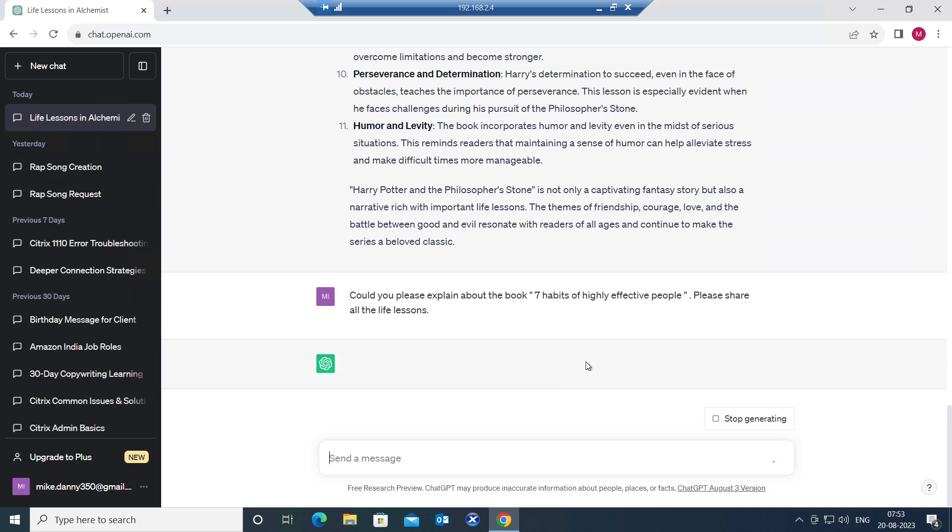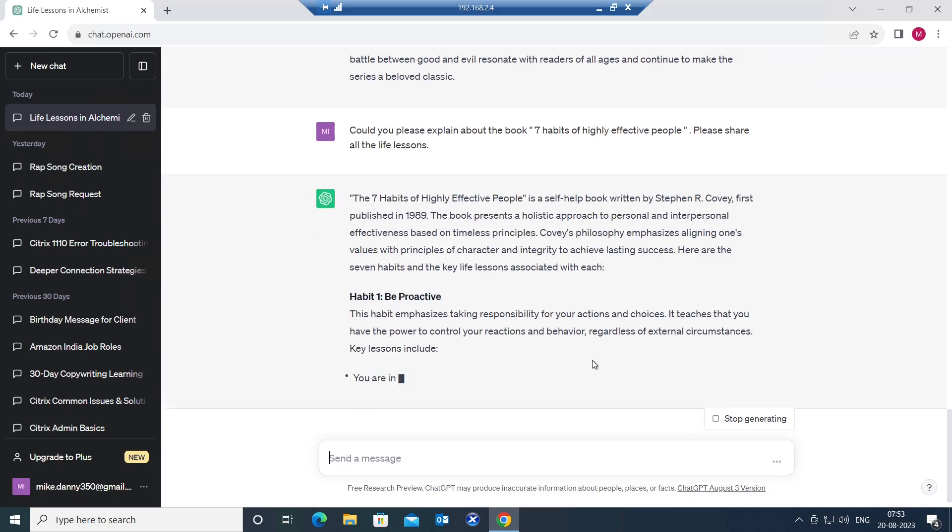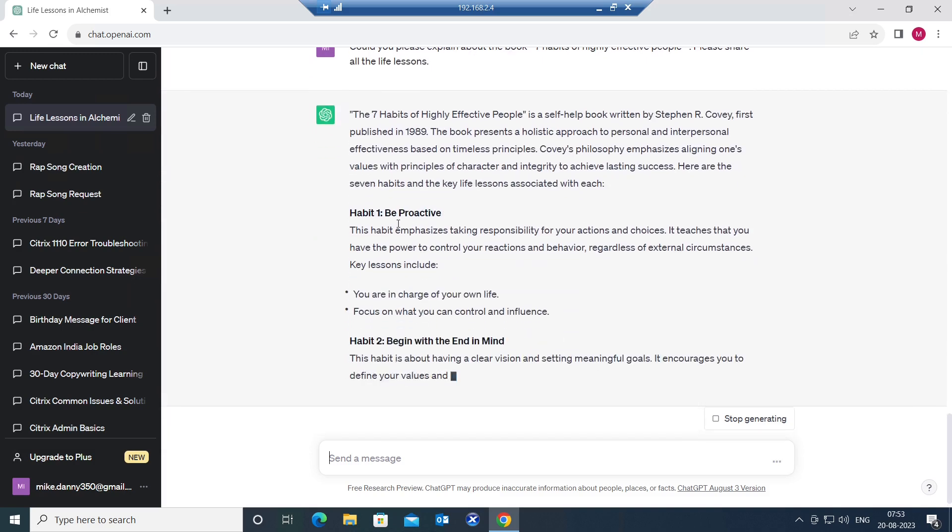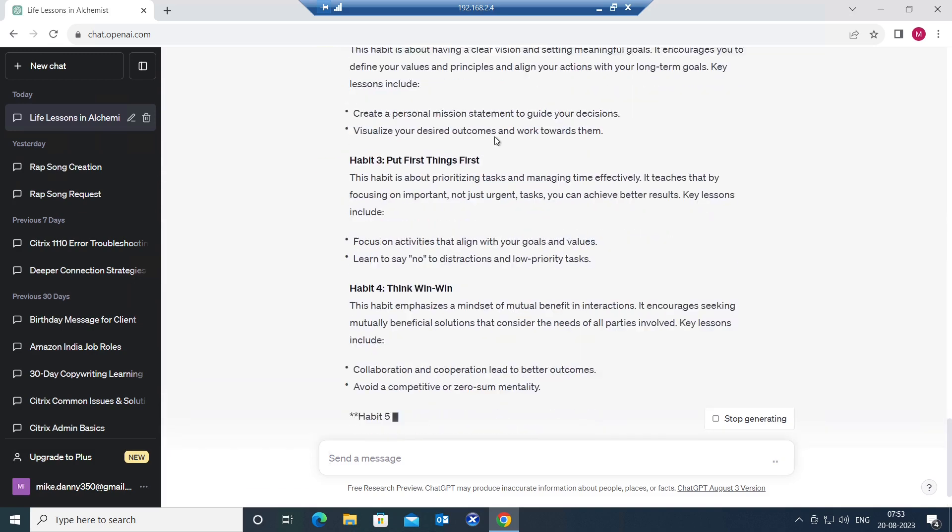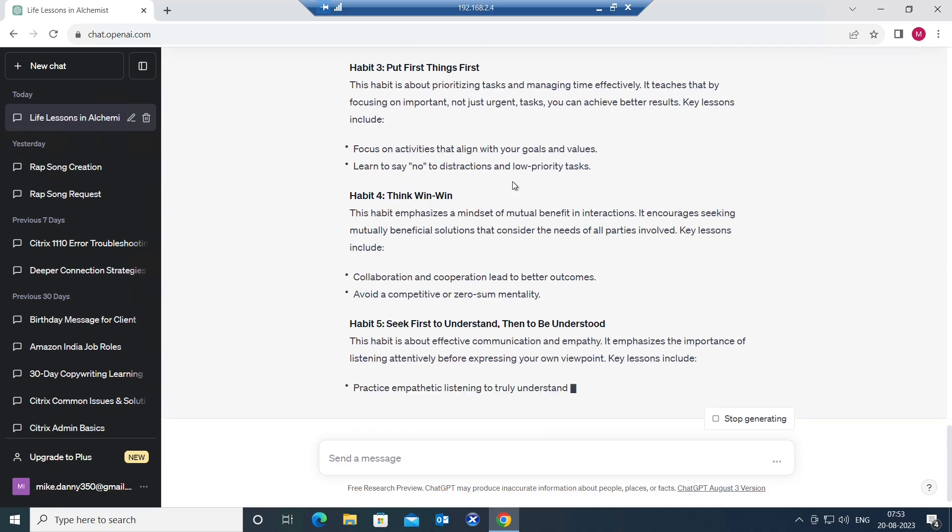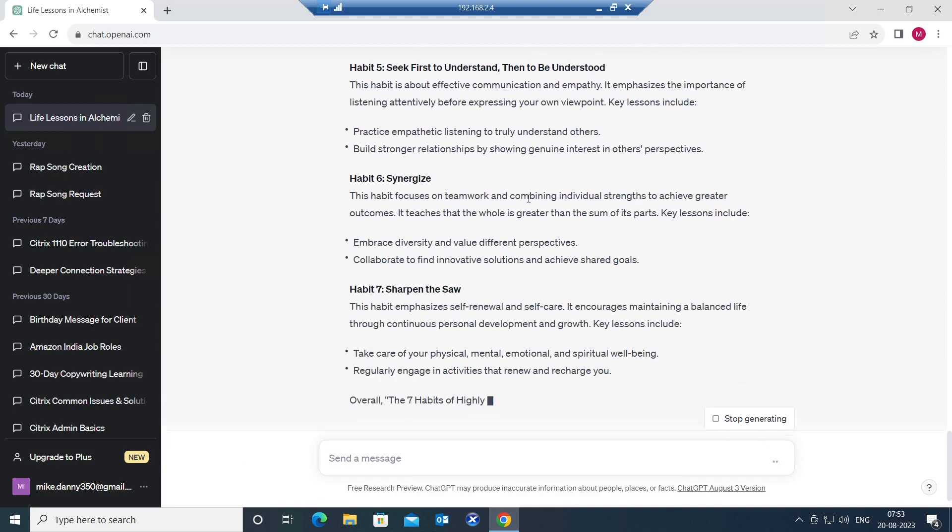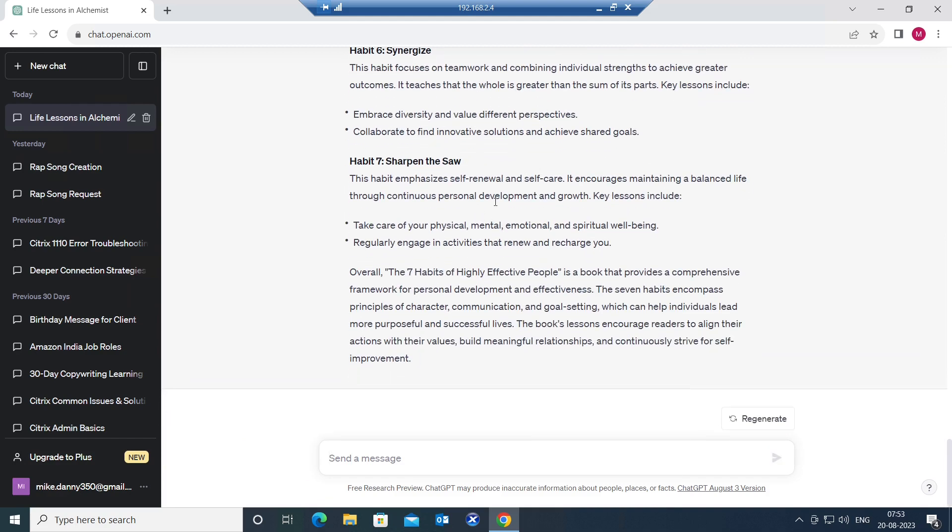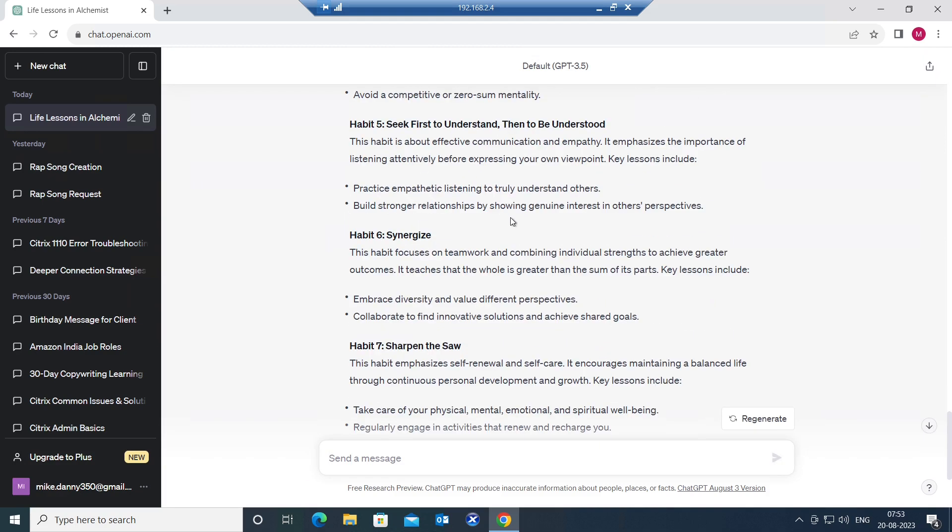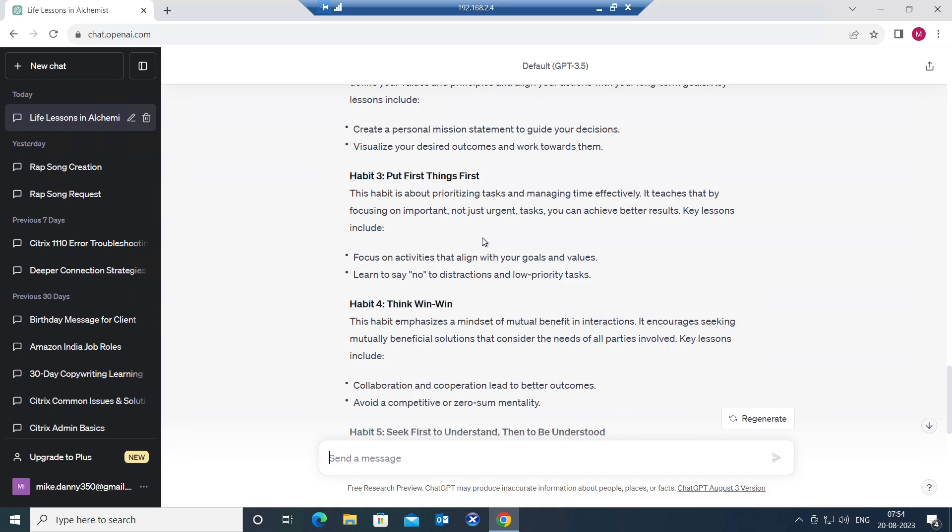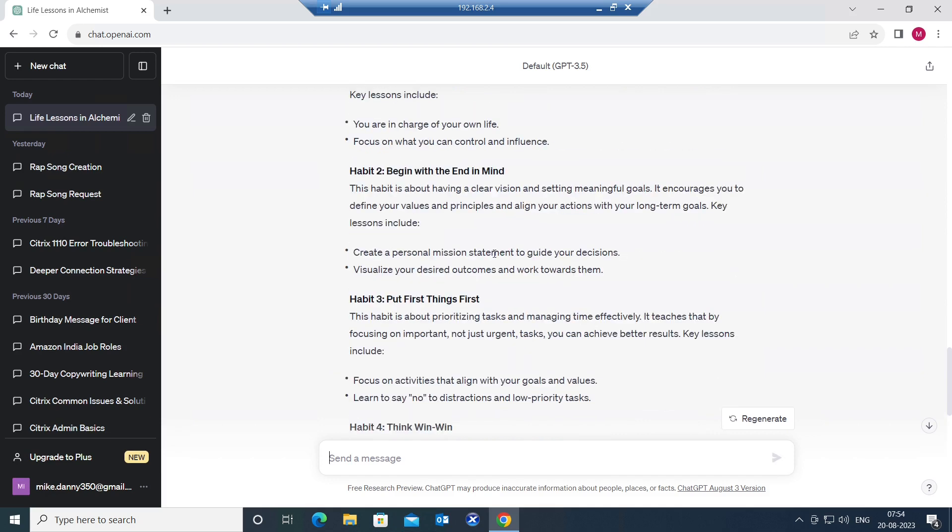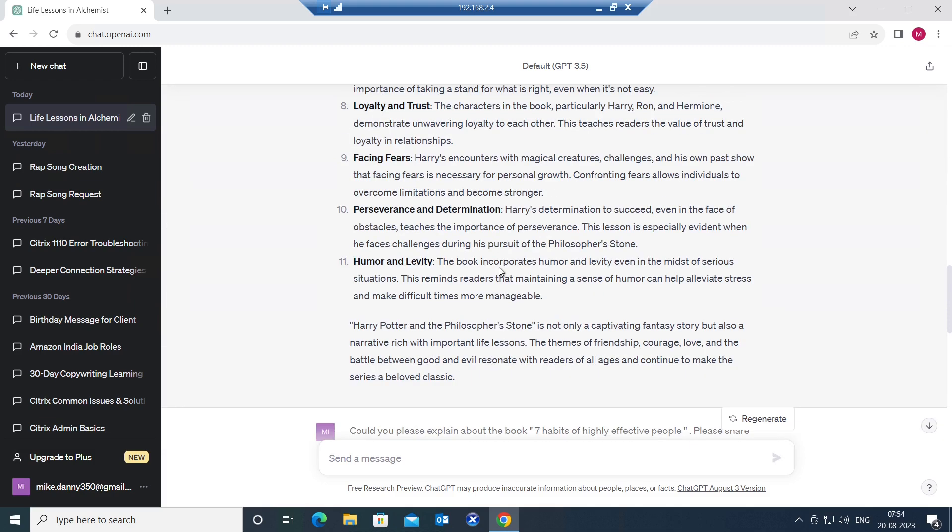In a few seconds it's going to give all the details about this book. The first habit is being proactive. Begin with the end in mind. Think win-win. Sharpen the saw. Seek first to understand then to be understood. Think win-win. Put first things first. So these are all the habits that you can follow in daily life to be successful. This is how you can read books using ChatGPT tool.